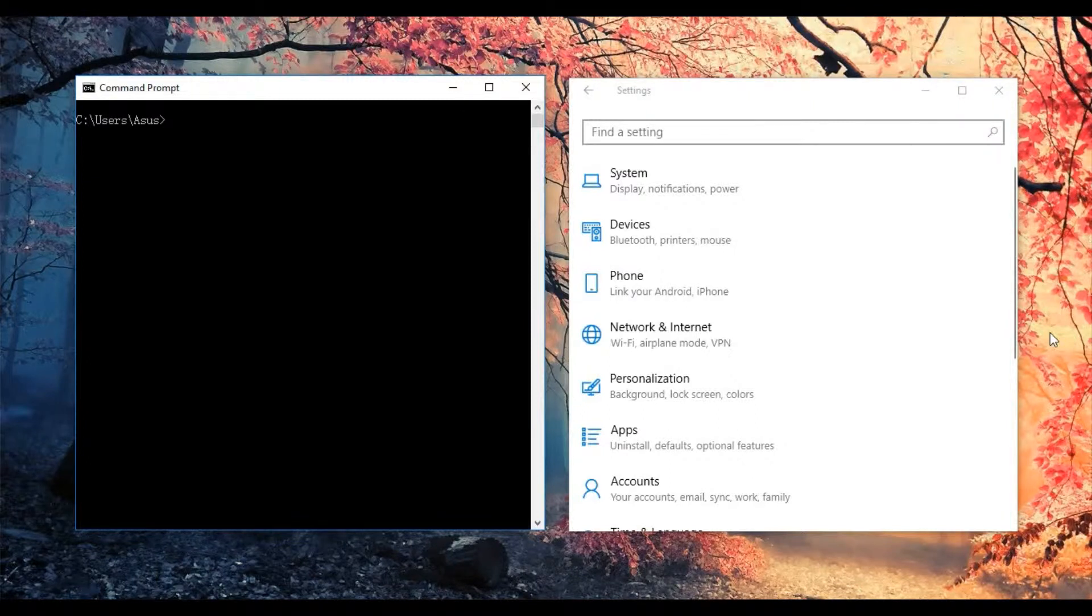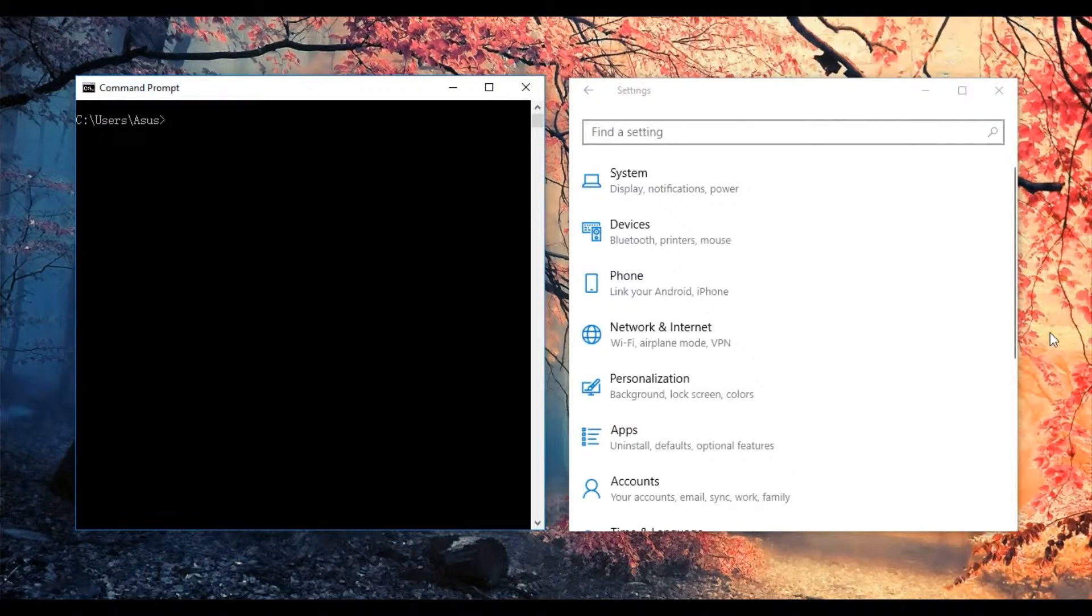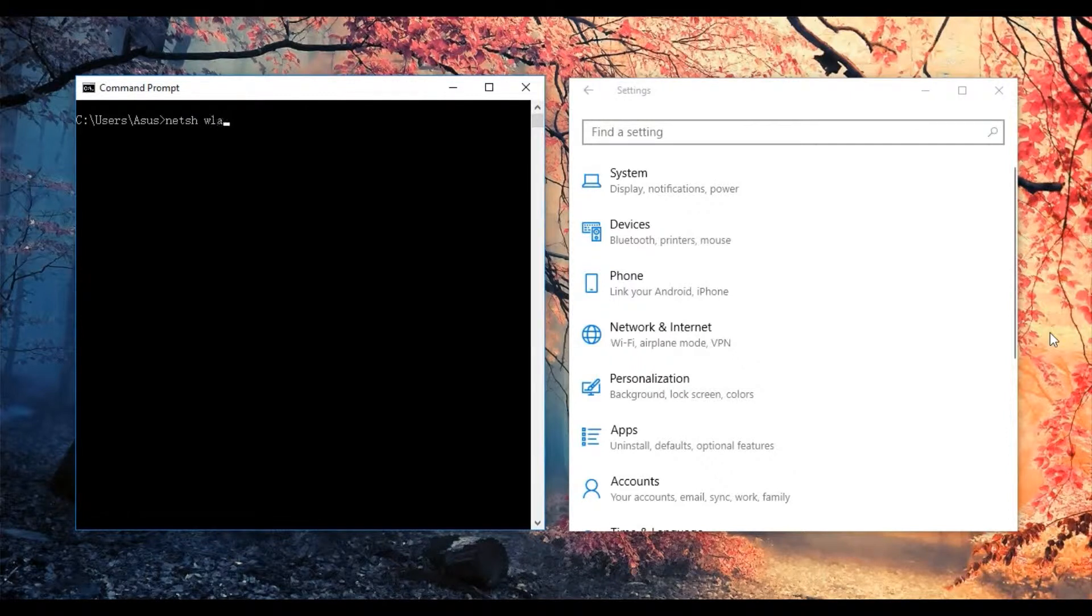First of all, you need to know the Wi-Fi network that you want to connect to. We use the netsh wlan command, which is what we call Network Shell. It stands for Wireless Local Area Network.